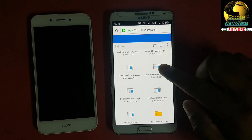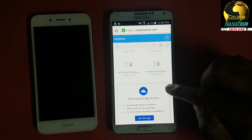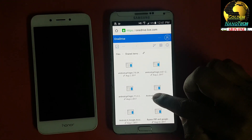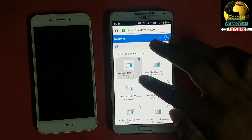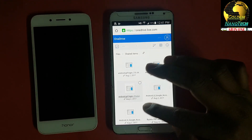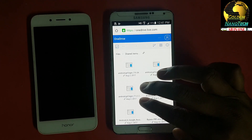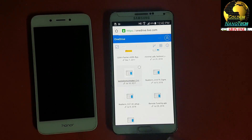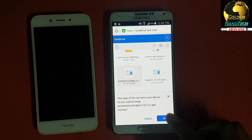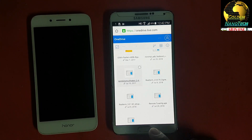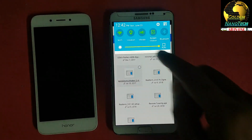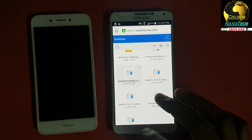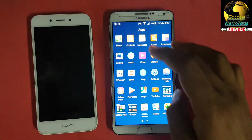You can see here are all the programs. You have to download Quick Shortcut Maker. After download is finished, we have to open the files.